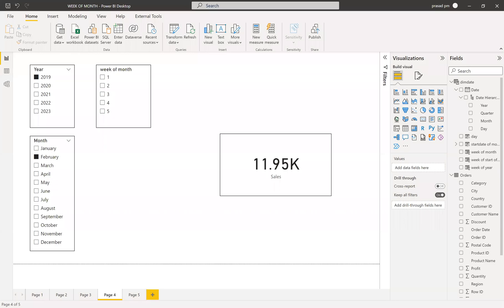Hi friends, my name is Prasad and you're watching PowerBI with Prasad. Today I come up with a new real-time scenario: how to find week of month.